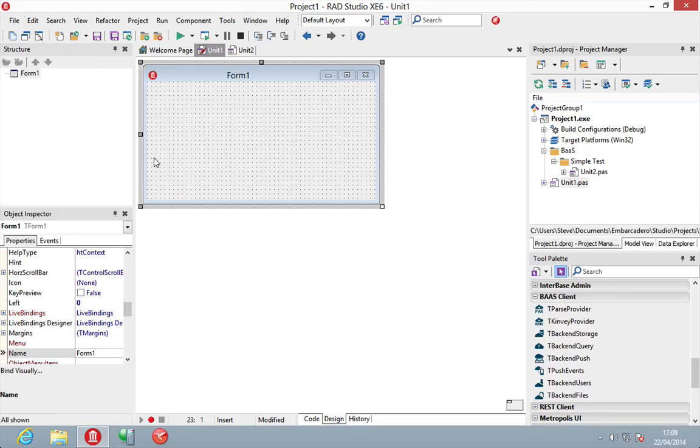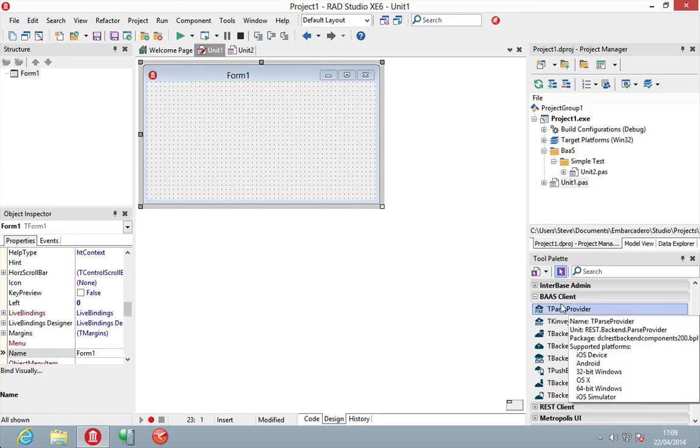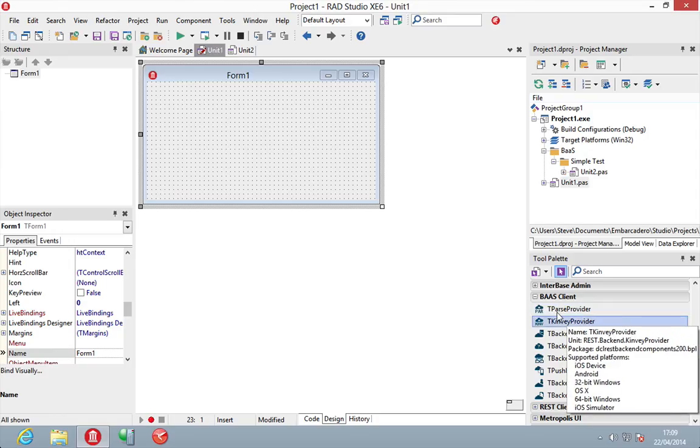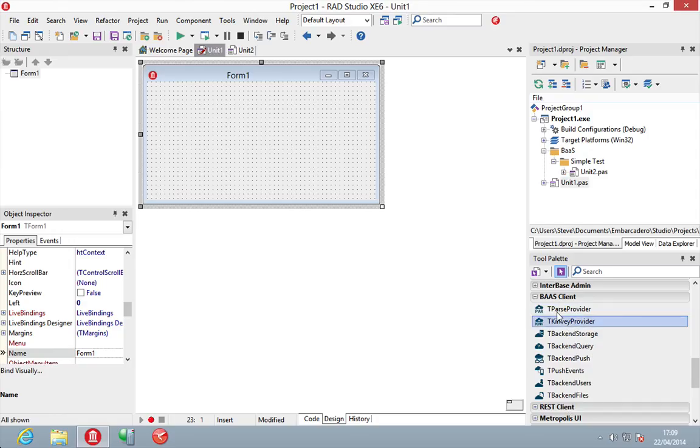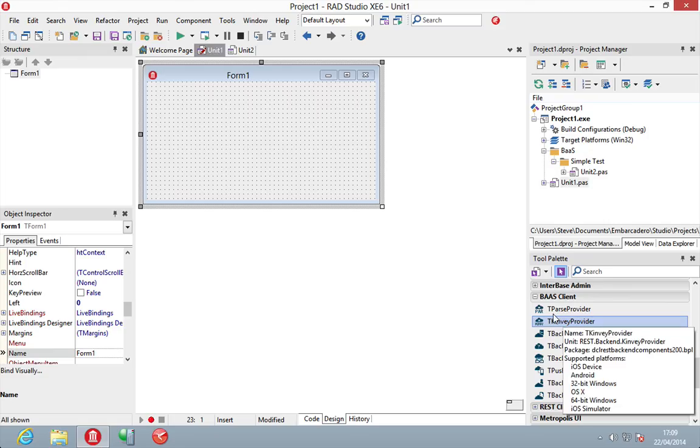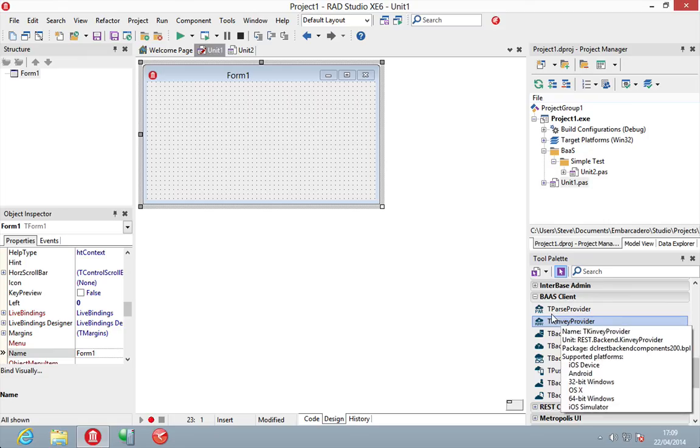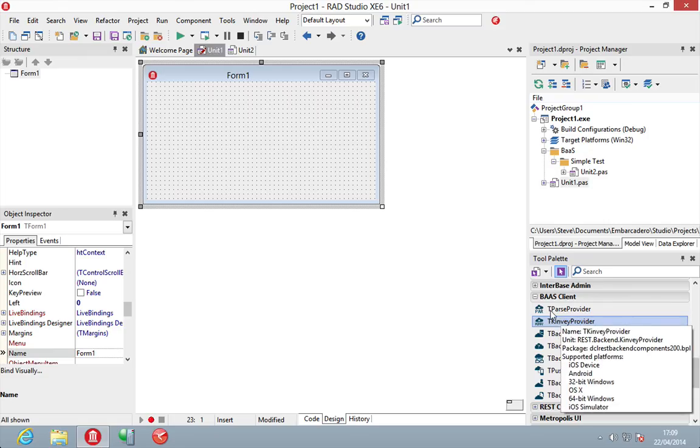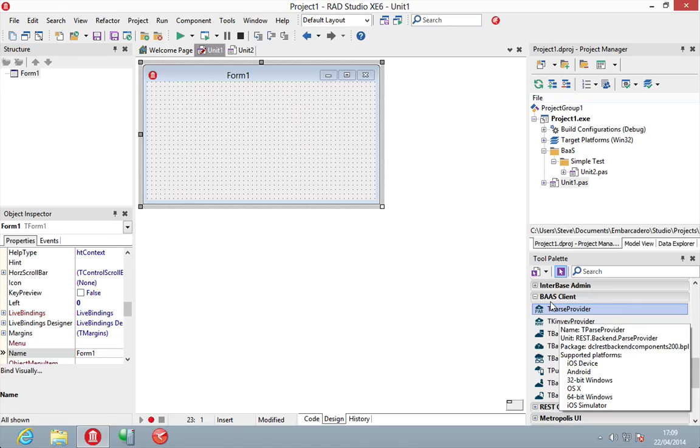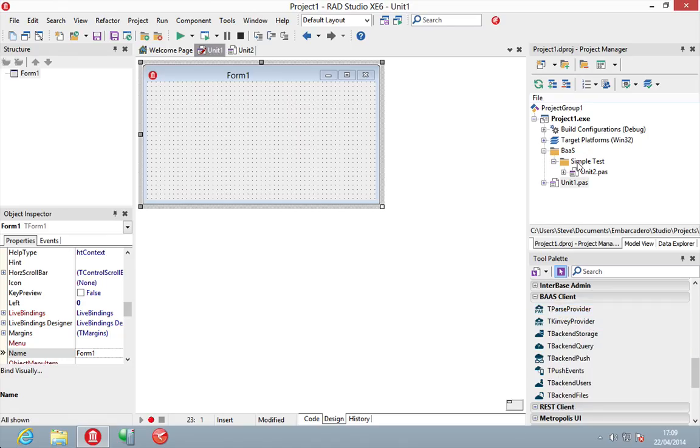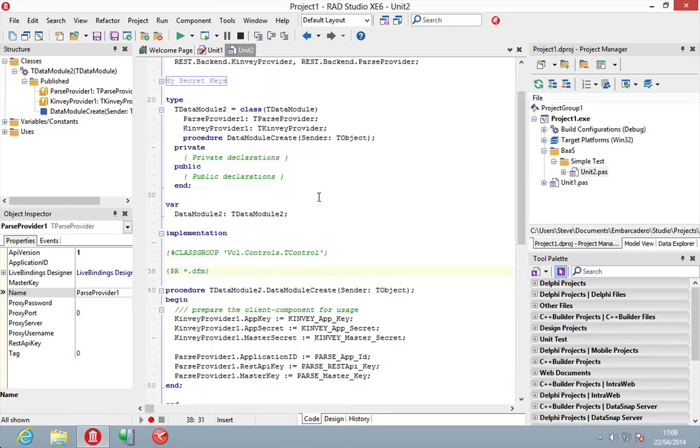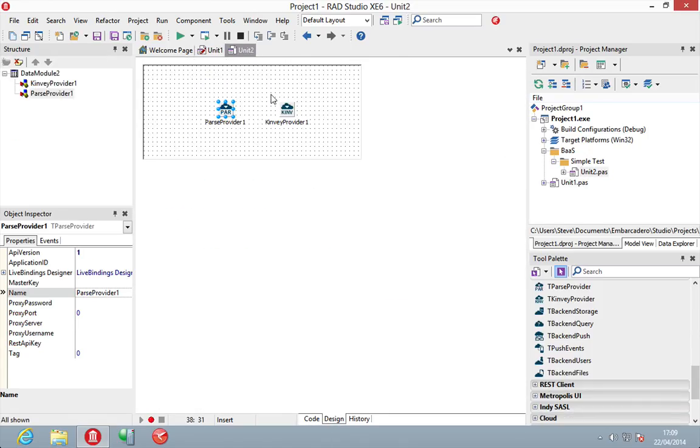To use these solutions, the first thing we need to be able to do is have a provider that allows us to talk to them and with Rad Studio we have a provider component for both Parse and Kinvey which take their specific settings and in fact I've got one set up here on a data module already.